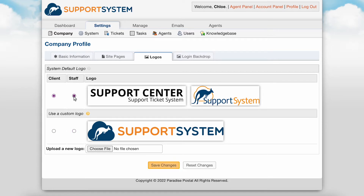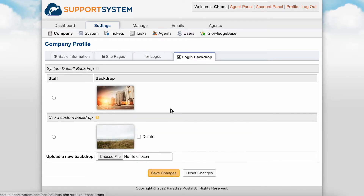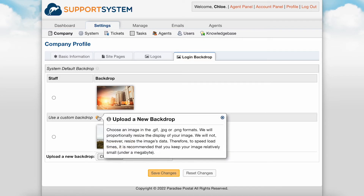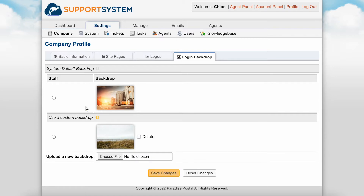The Login Backdrop tab is where you will set the background image displayed at the staff login page. The supported formats are also GIF, JPEG, or PNG. It is recommended to keep this image under a megabyte for the fastest load times of this page.